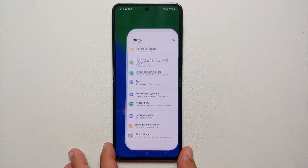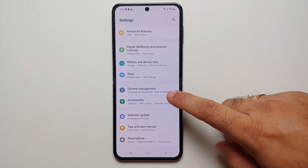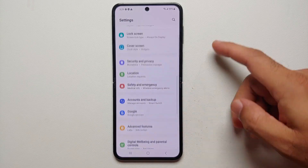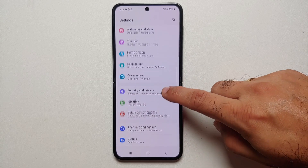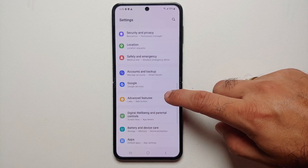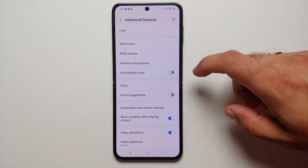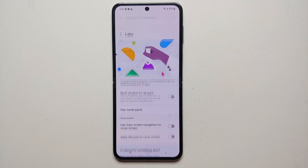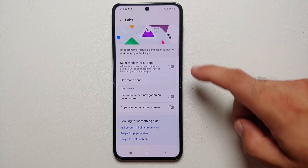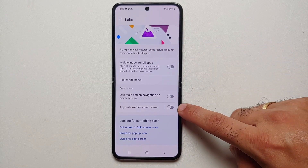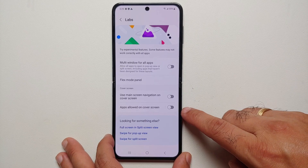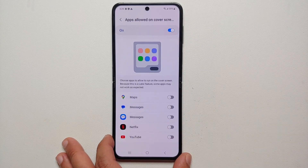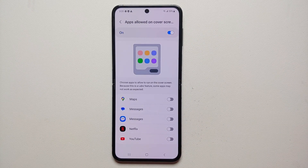We will go into Settings, and once you are in the Settings option, you will go into Advanced Features, then go into Labs. At the bottom you will see an option which says 'Apps allowed on cover screen' — go ahead and enable that toggle.